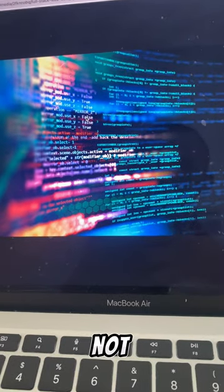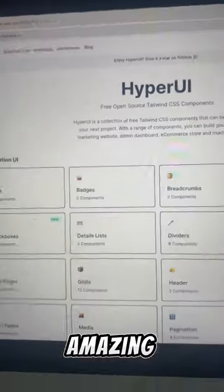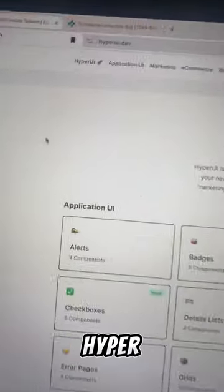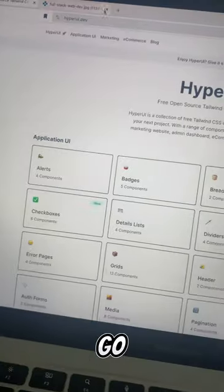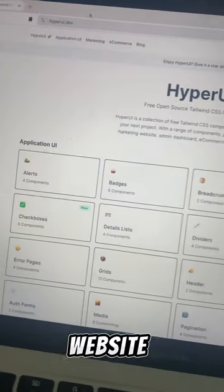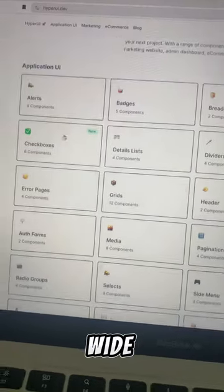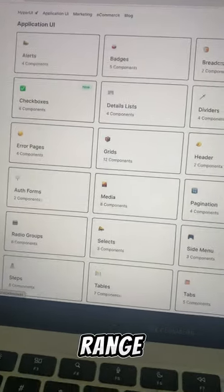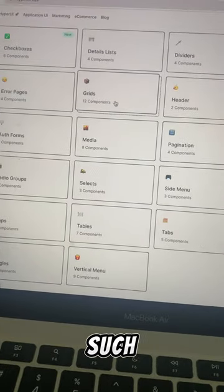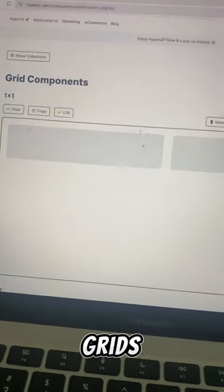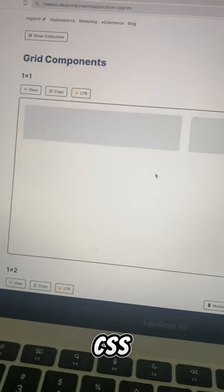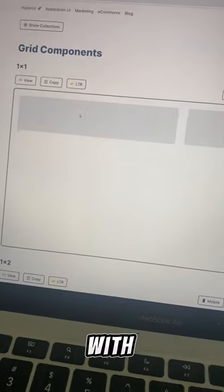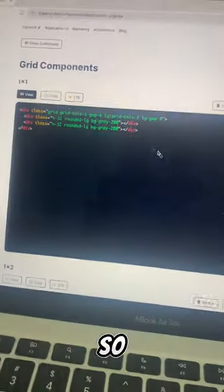Web developers will not tell you this. Check out this amazing website called hyperui.dev. If you go to this website, it offers you a wide range of components such as grids, and it's actually CSS with Tailwind.